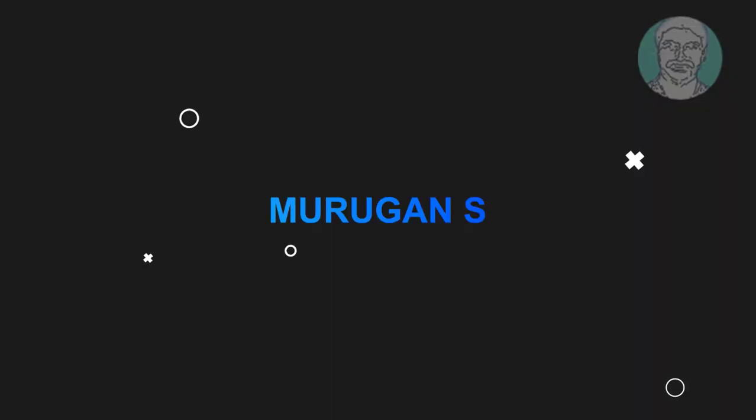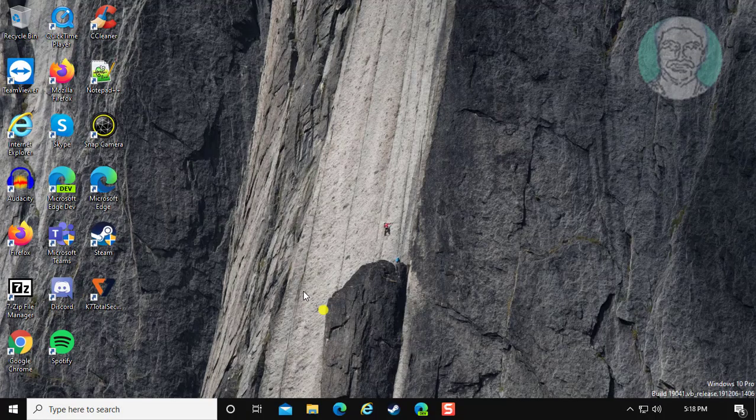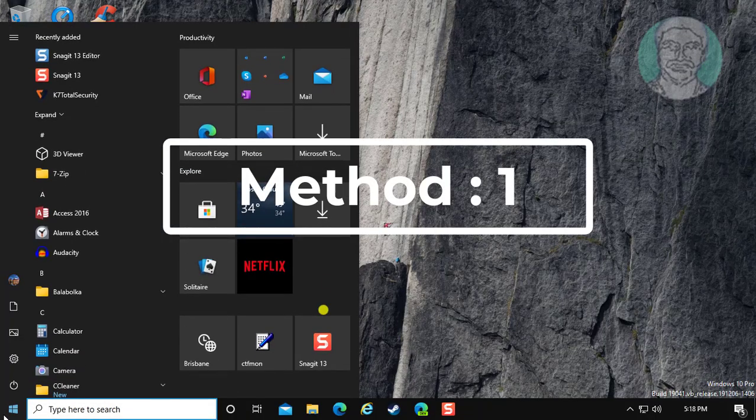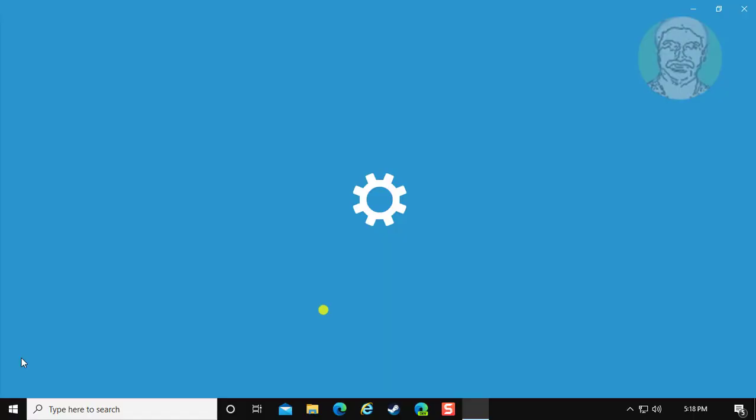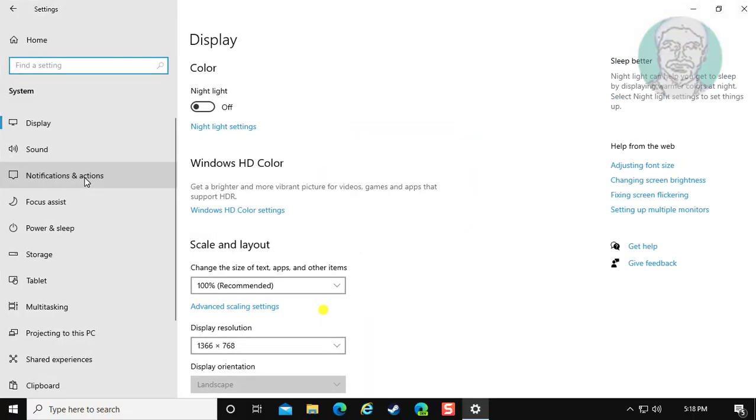First method is, click start, settings. Click system. Click storage.